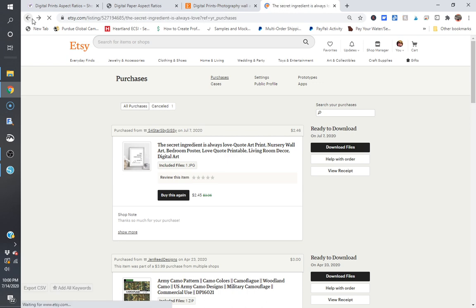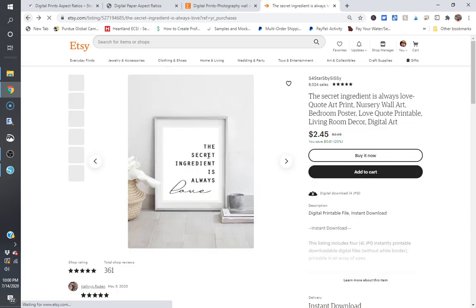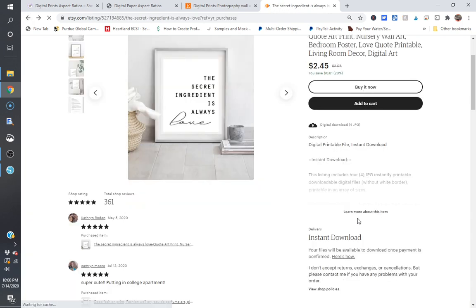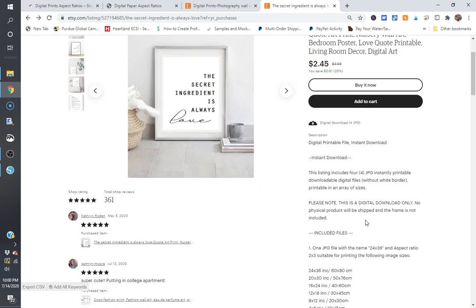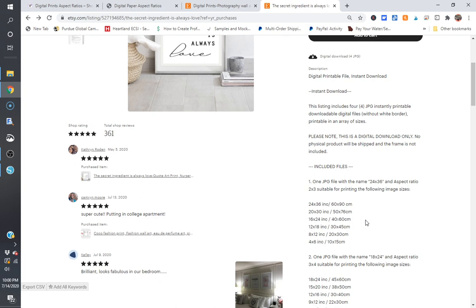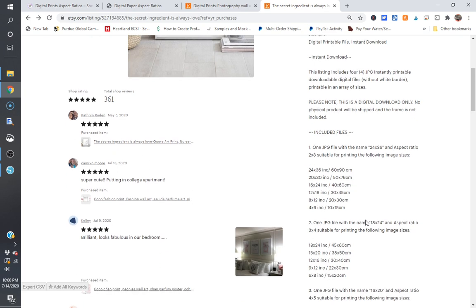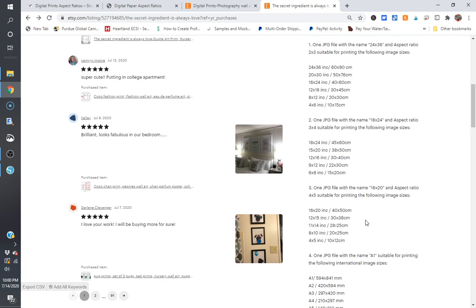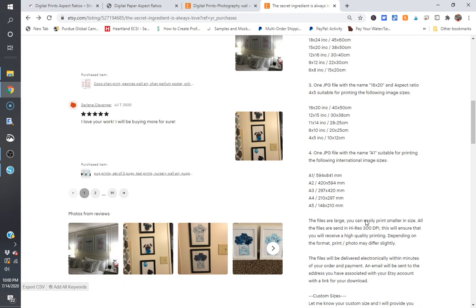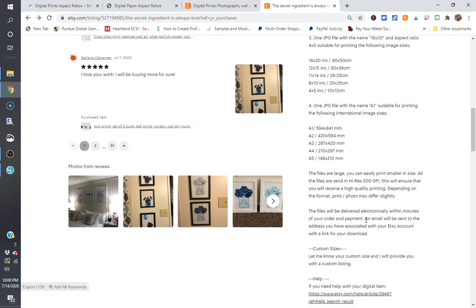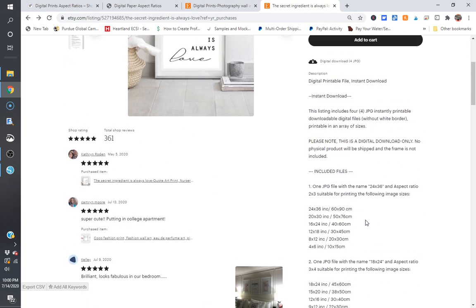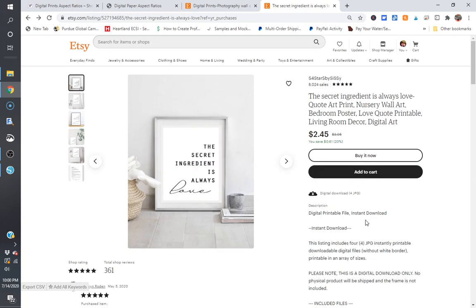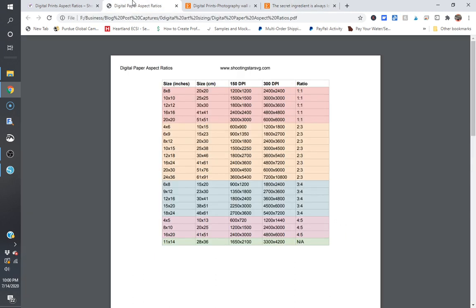Just make sure when you're doing this, again you go back to these descriptions and make sure that you're using something very similar. Do not rip her off, obviously, but very similar to what she has provided so that the customers know what they're purchasing and that way there's really no arguments when it comes to that.